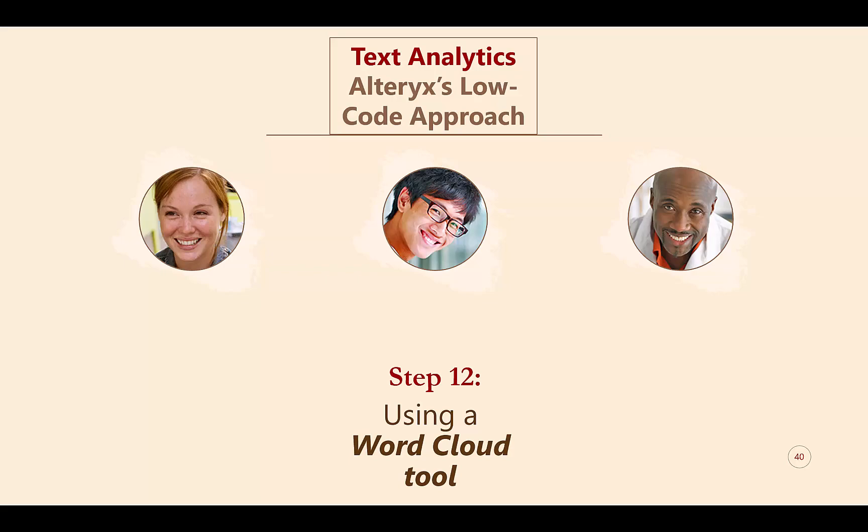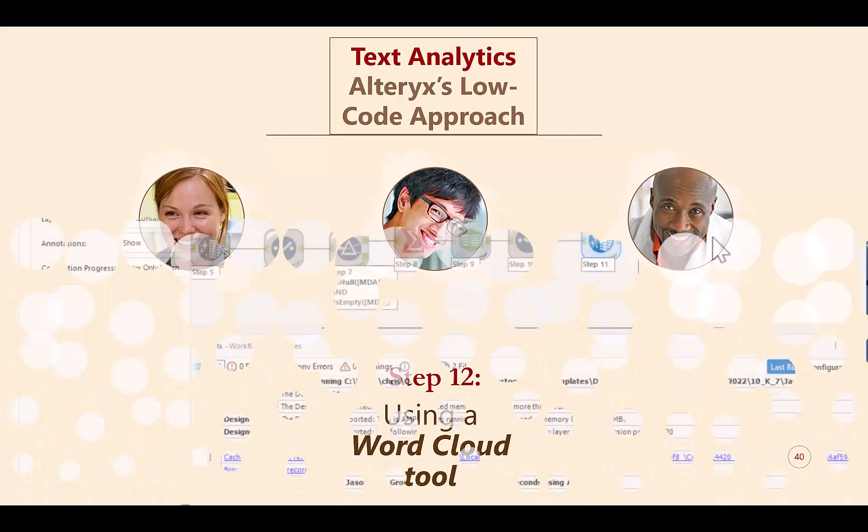Alteryx's Intelligence Suite makes text analytics accessible by transforming a highly complex programming process into low-code tools. In doing so, the end user can focus on answering important questions instead of learning how to write code. To illustrate this point, let's begin with creating and viewing word clouds.